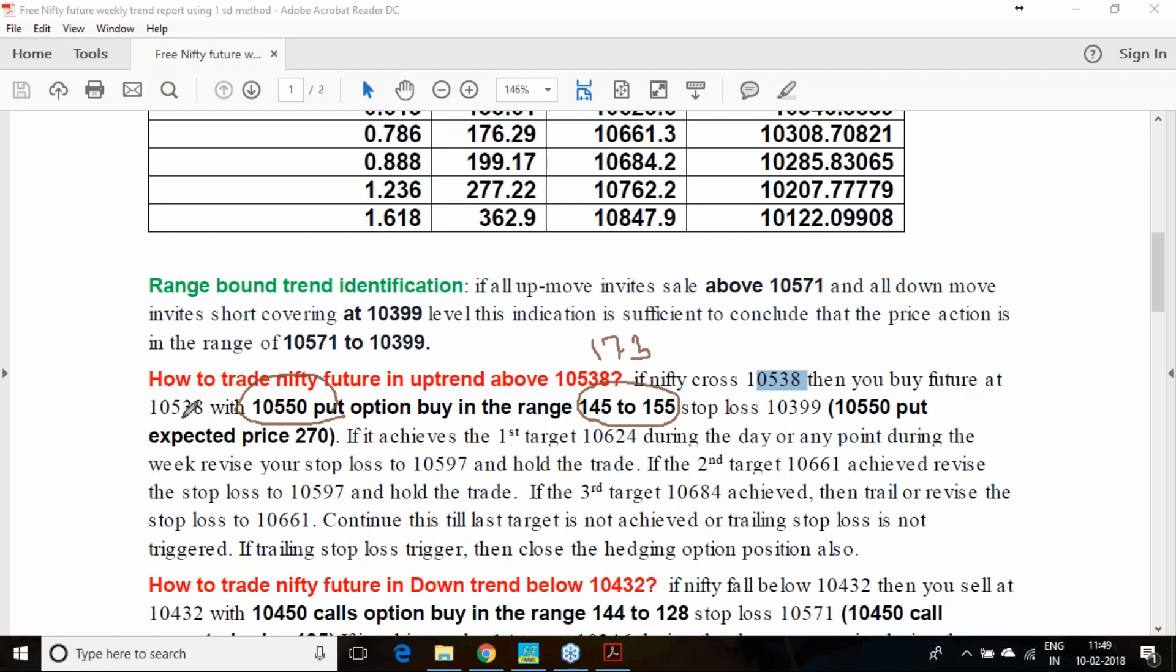If it consolidates, we can have consolidation. If it crosses 10,538 range, then buy the future along with 10,550 put option.